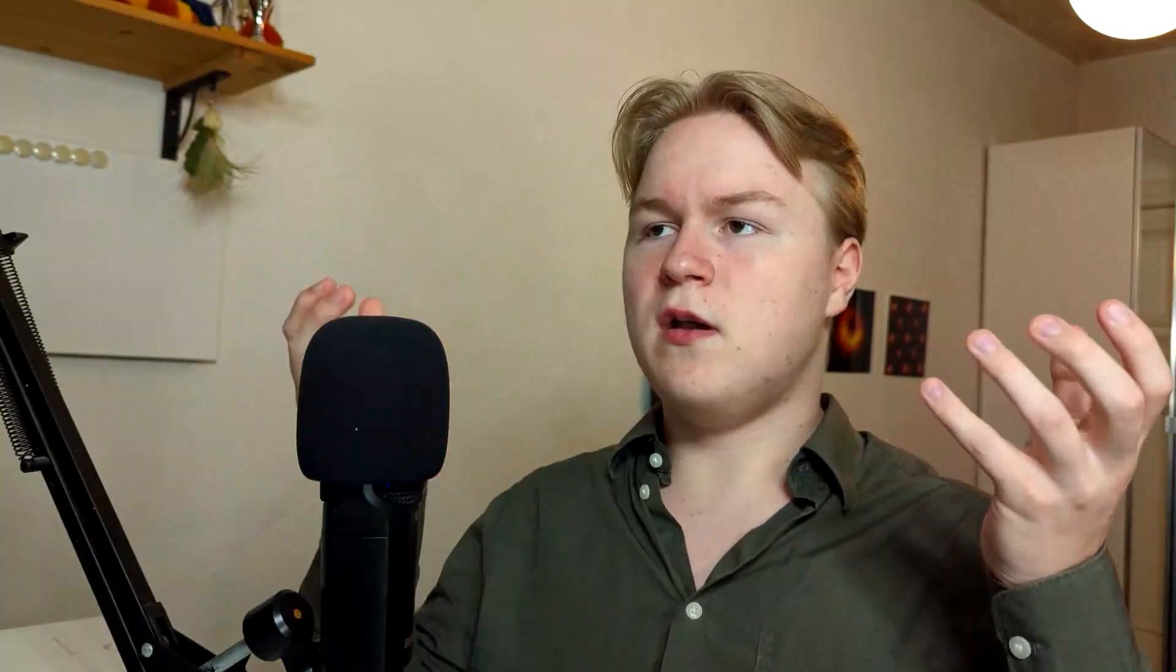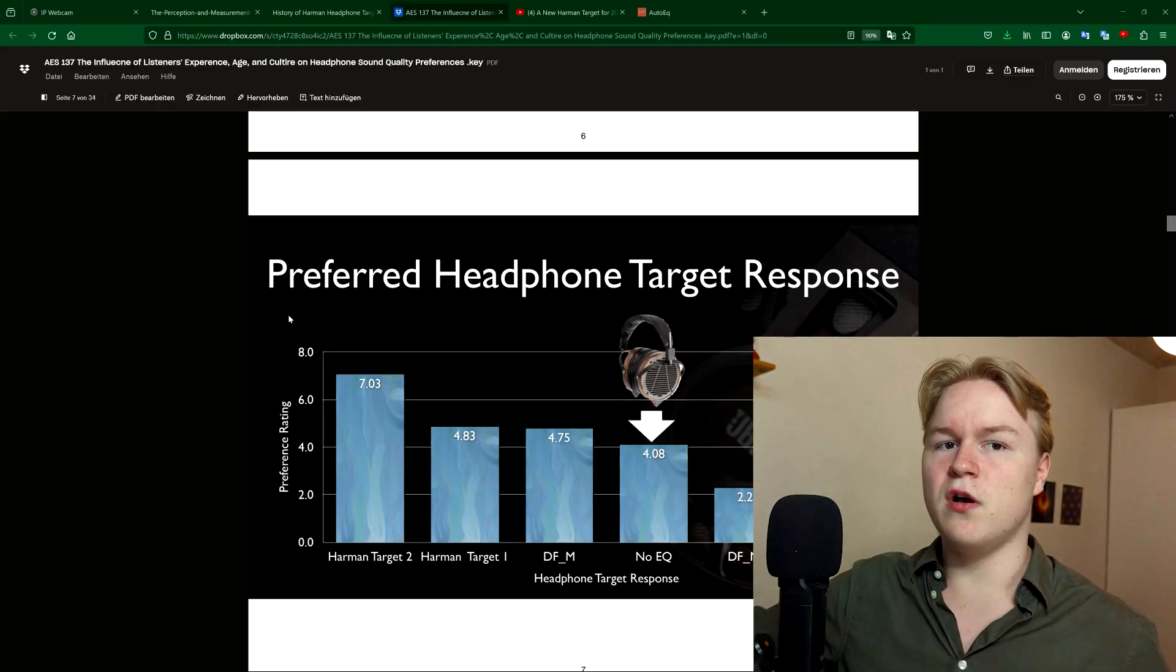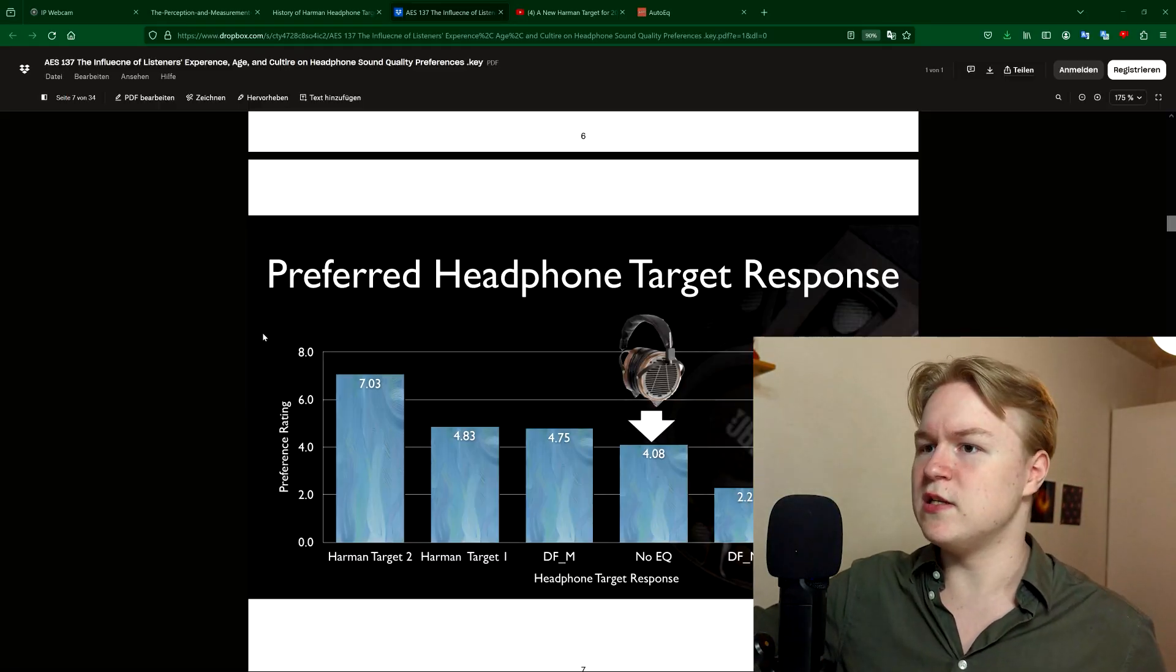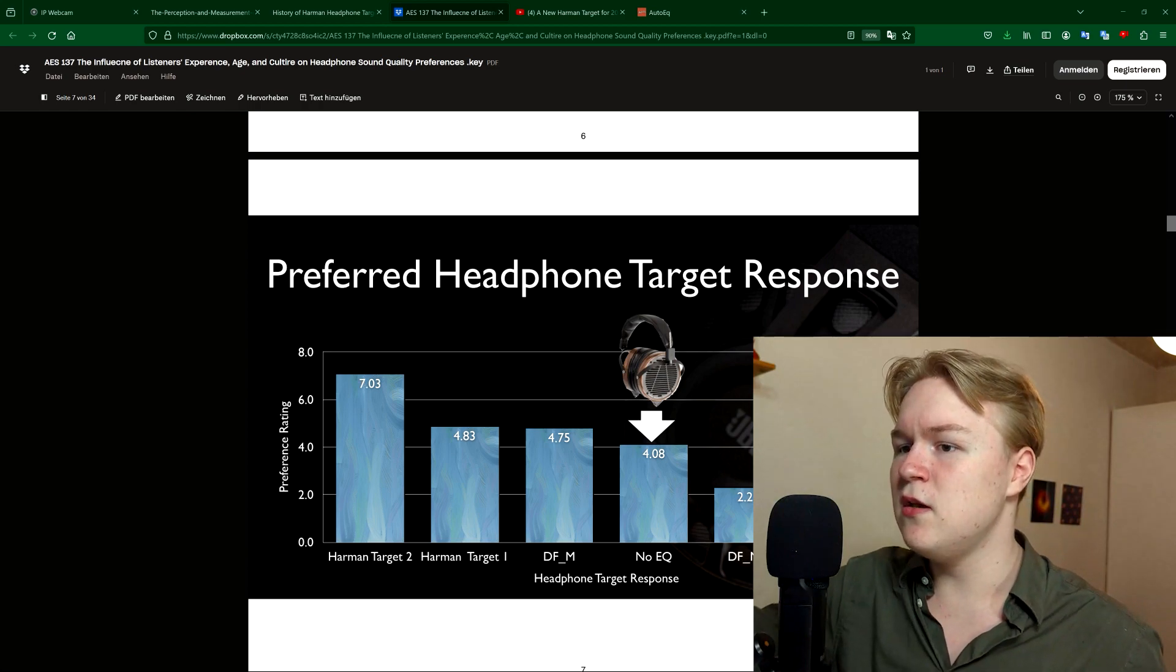Basically first they tested the semi-reflective curve using those head models and ear canal models. After that, they tested the curve they arrived at against many other curves by just listener experience. As you can see,